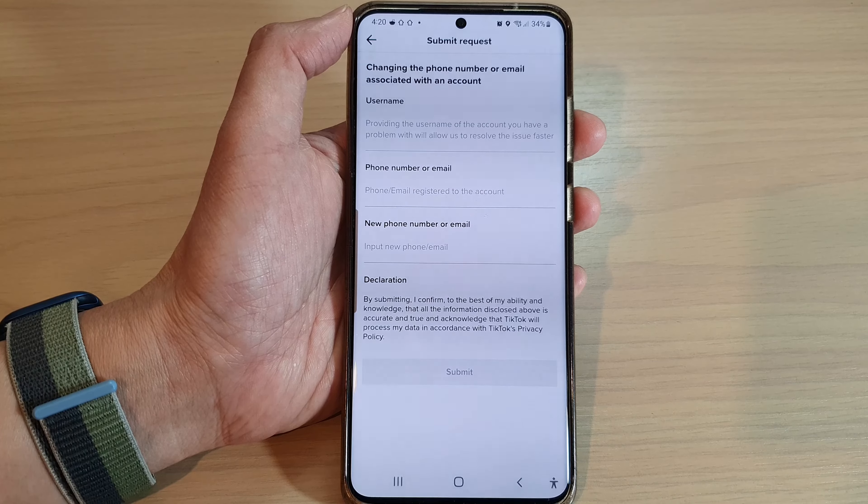Tap on Settings and Privacy. This is on an Android phone. Swipe up and go all the way down, then tap on Report a Problem.